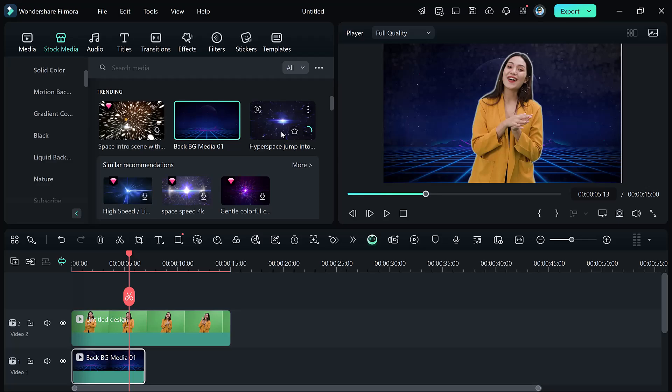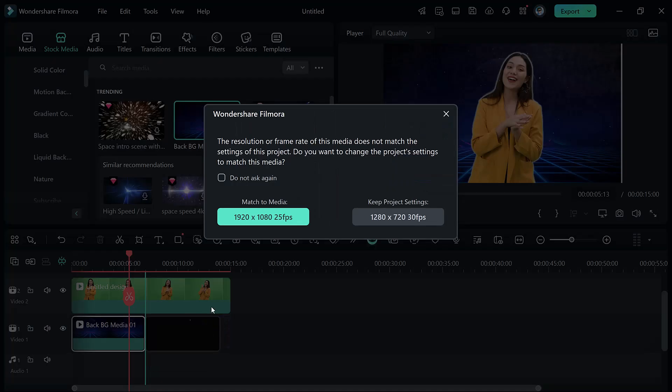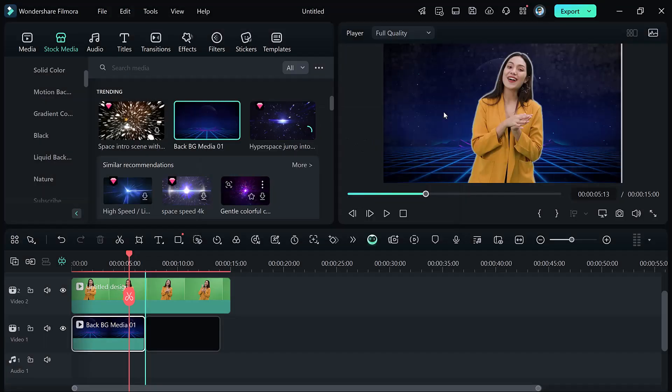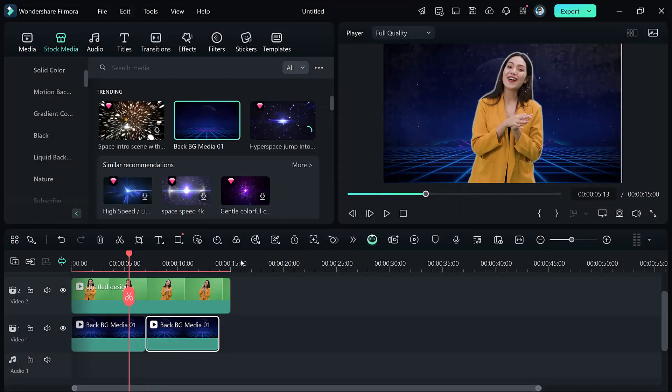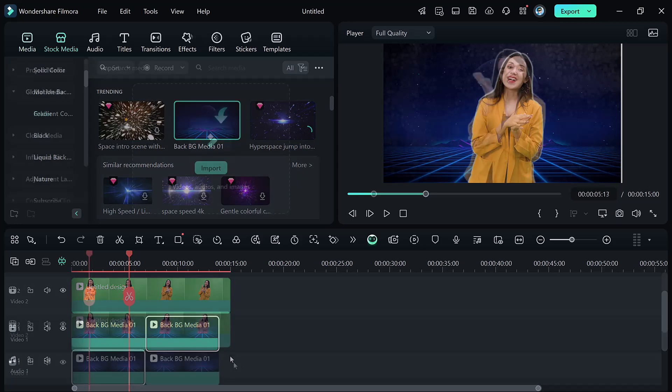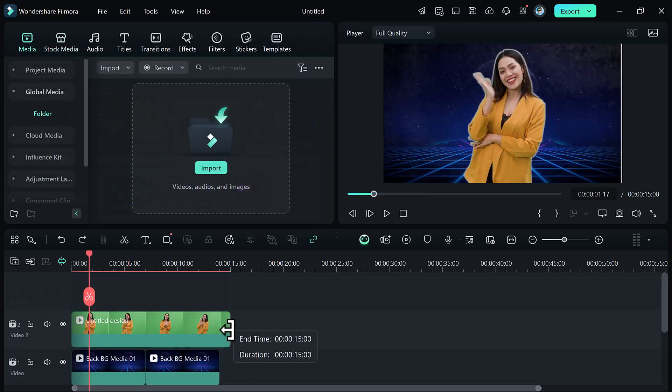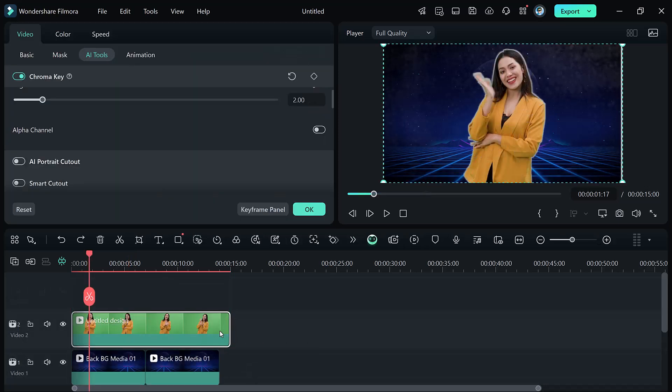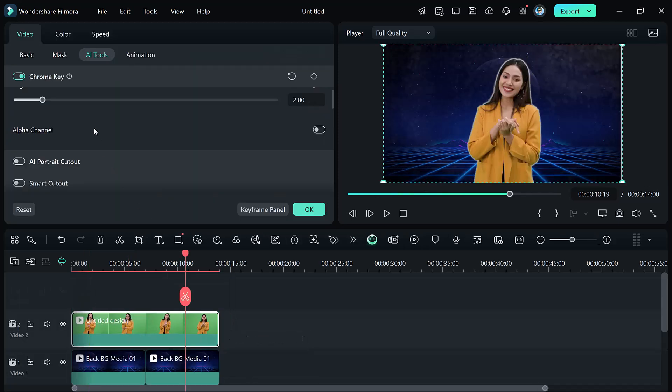To add a background, drag your chosen background onto the timeline, placing it beneath your green screen footage. Scale and position the background to fit perfectly.